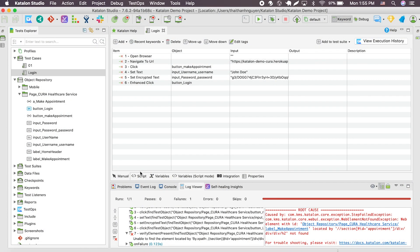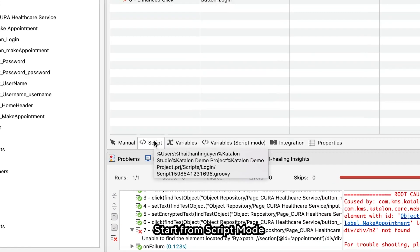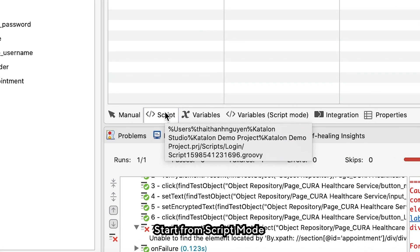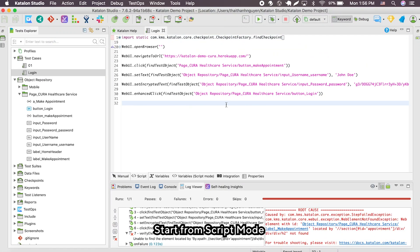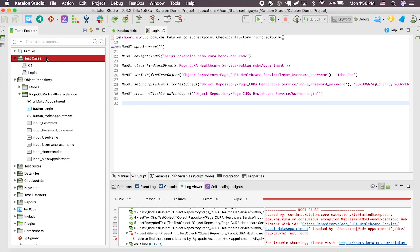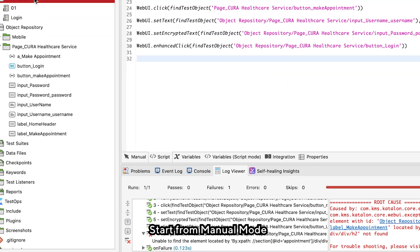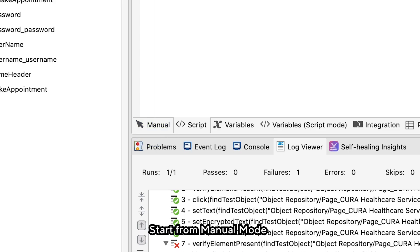There are two ways to create a test script in script mode. First, you can write the script from scratch using script mode in Katalon Studio. The other option is you modify existing test cases that you create using manual mode.